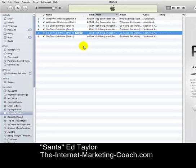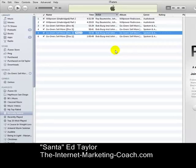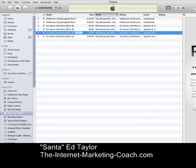That way all of the tracks are going to play in order, and all of the discs will play in order. This will alleviate a bunch of frustration if you have been importing audiobook CDs and getting playbacks that weren't in order — that can be very frustrating, and this is a simple way to solve it. So again, this is Santed Taylor, the Internet Marketing Coach, signing off.